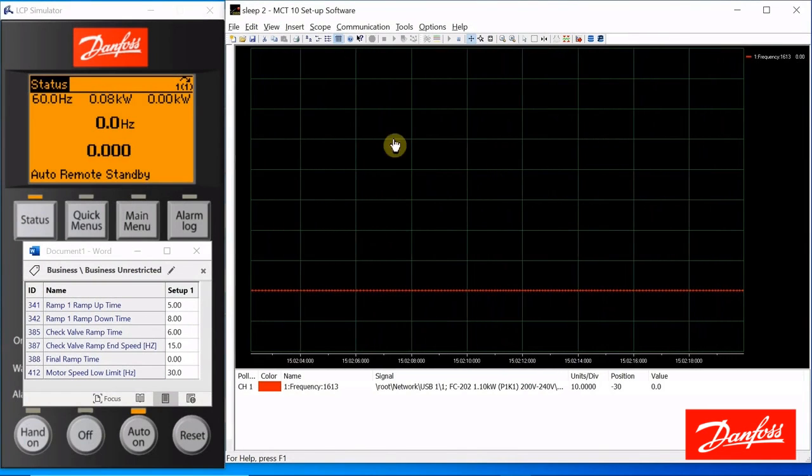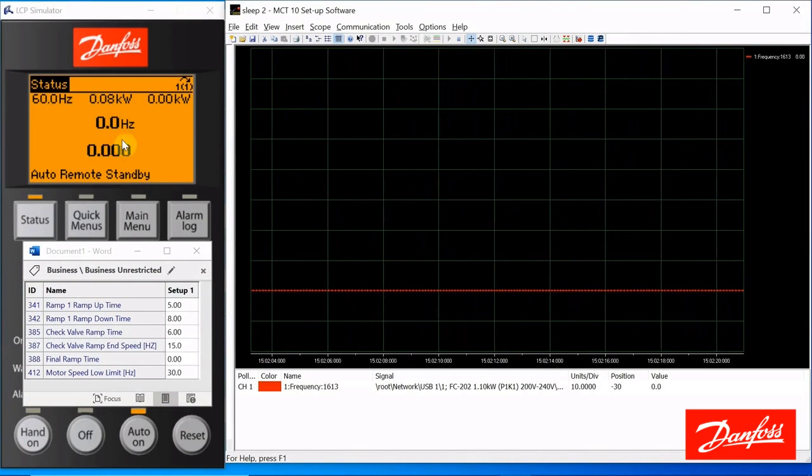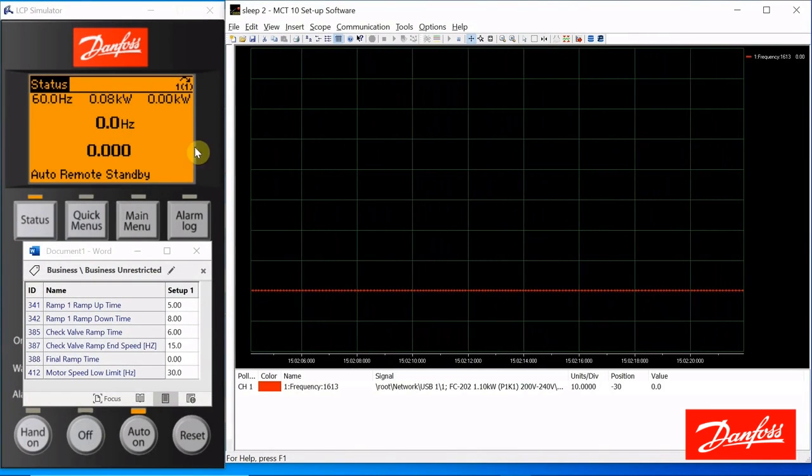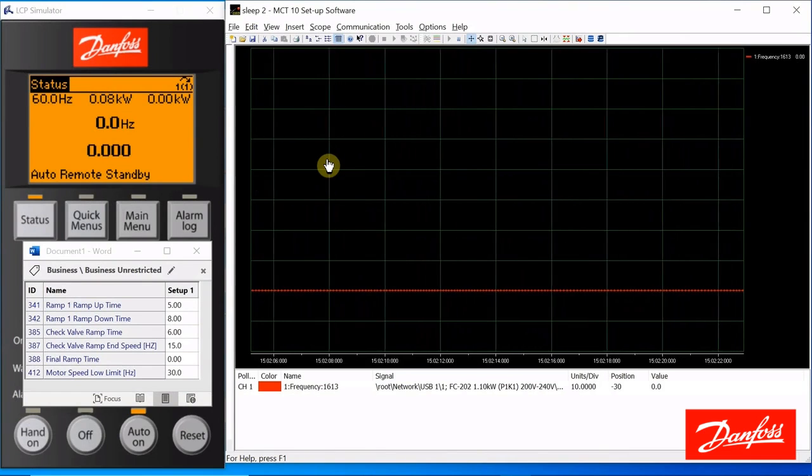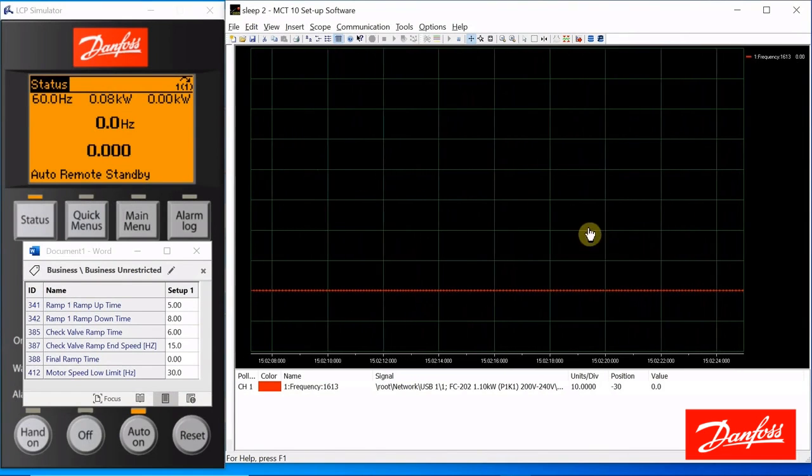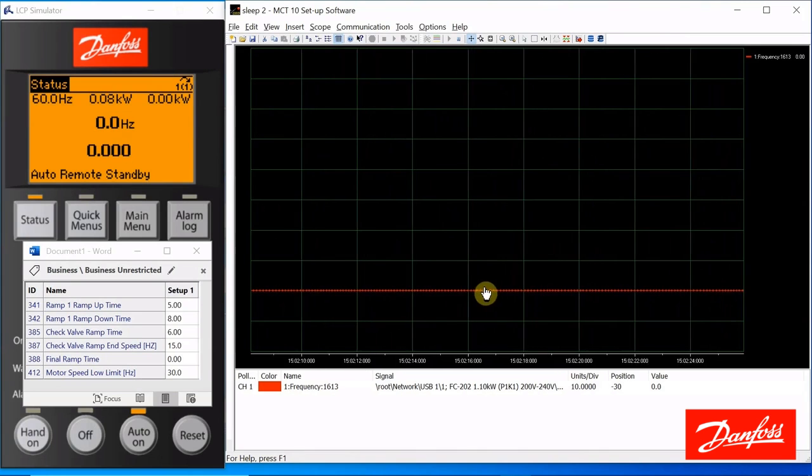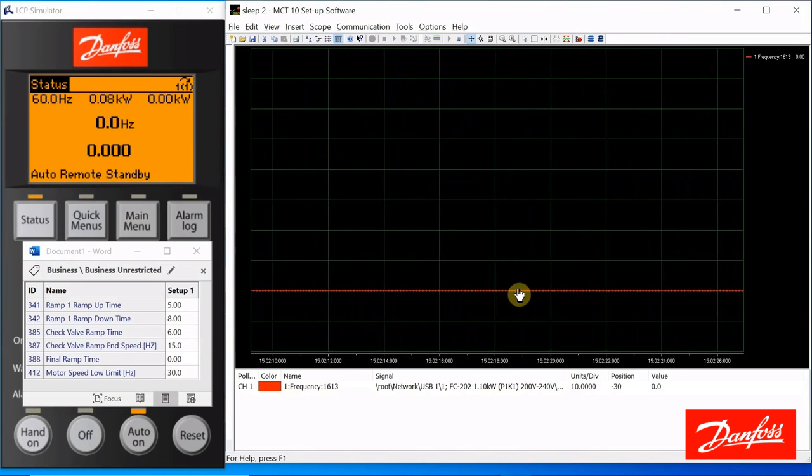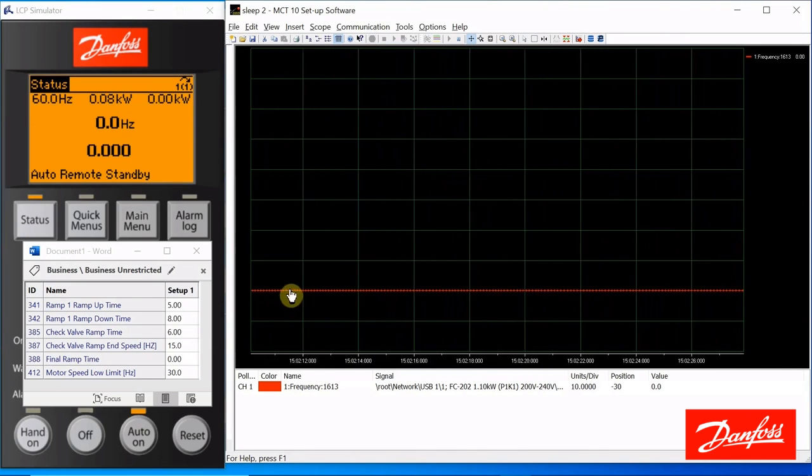Okay, here's what I've got set up. I've got the drive keypad. I've got the MCT10 scope folder set up so that we can see what's going on. It's going to show us the drive frequency.